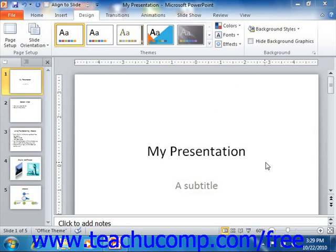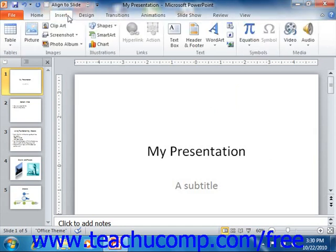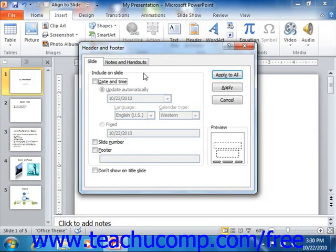You can determine what information appears in the header and footer of your slides by clicking the Header and Footer button that appears in the text group on the Insert tab within the ribbon. On the Slide tab, you can select to include or exclude the date and time, the slide number, and the footer information.